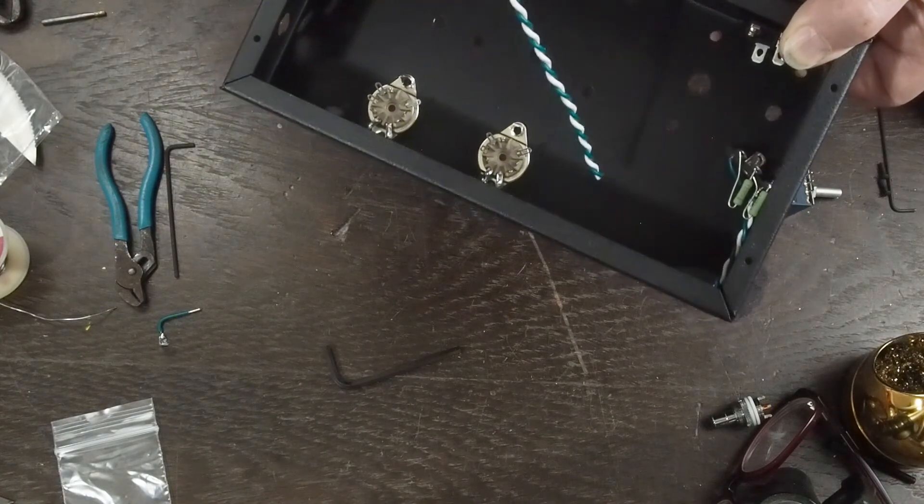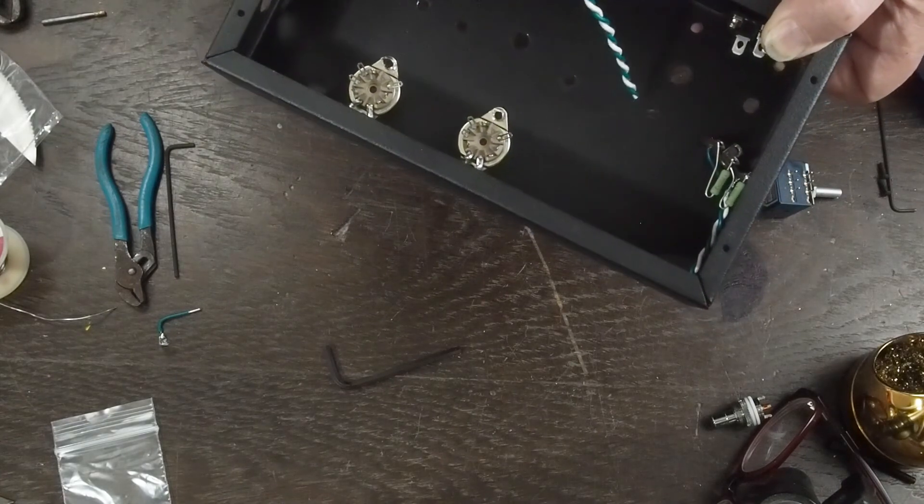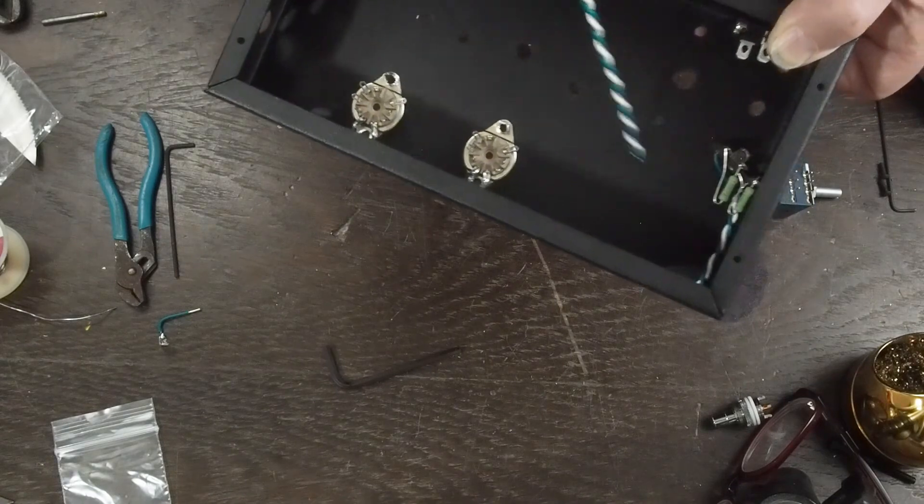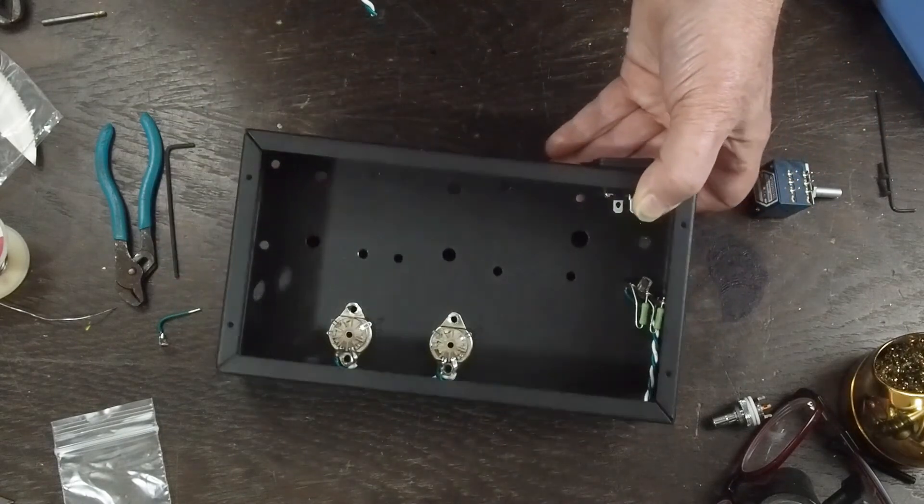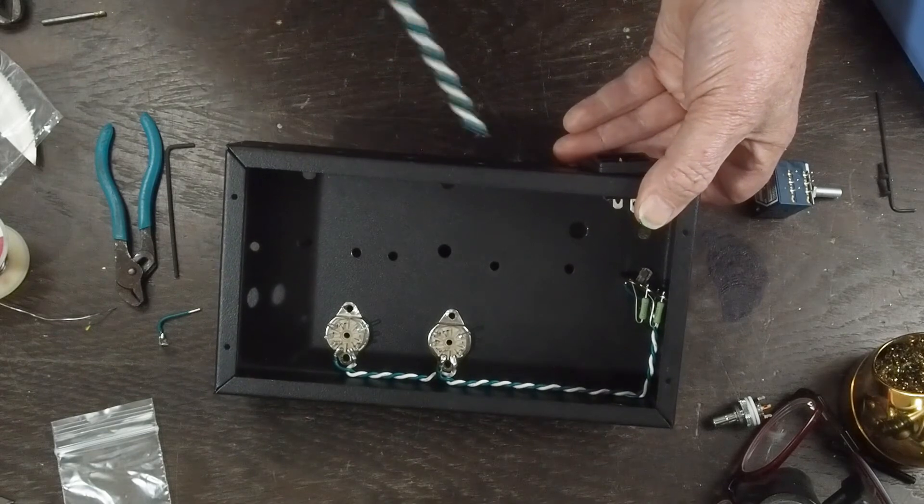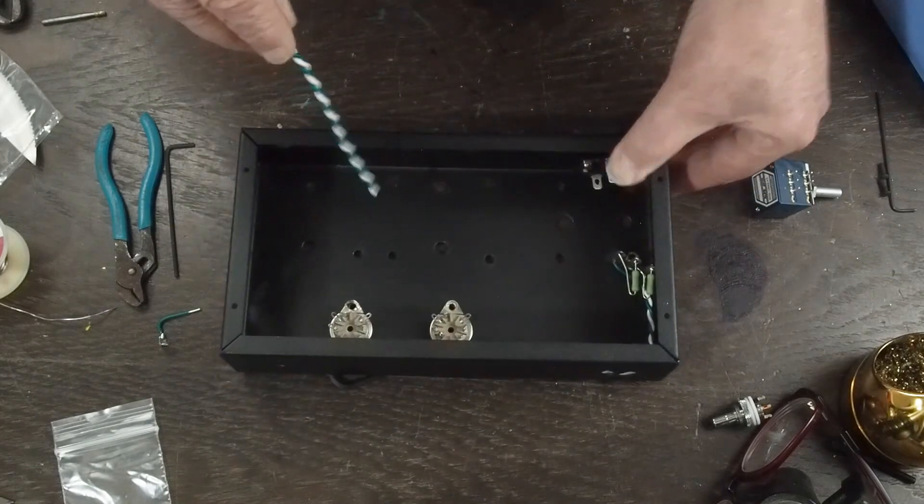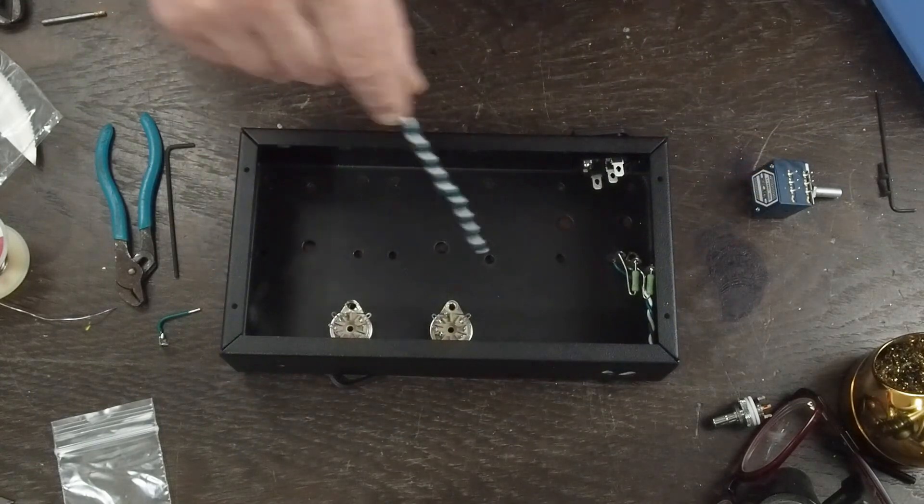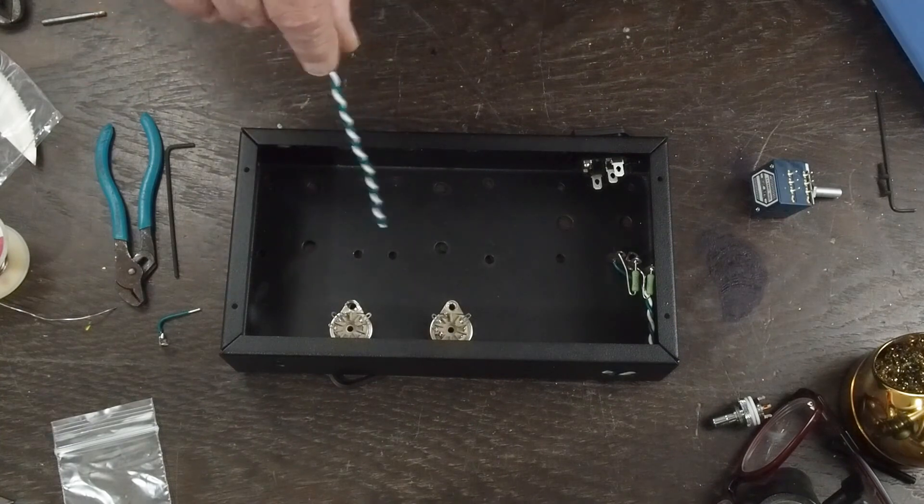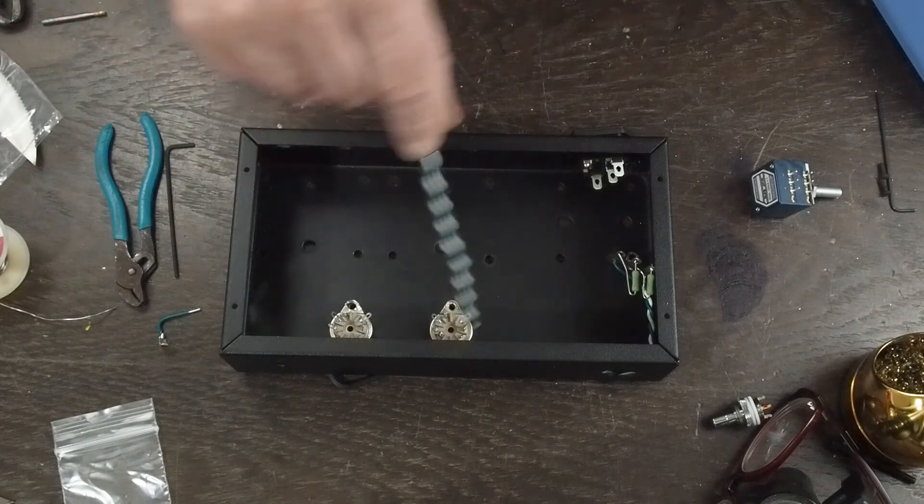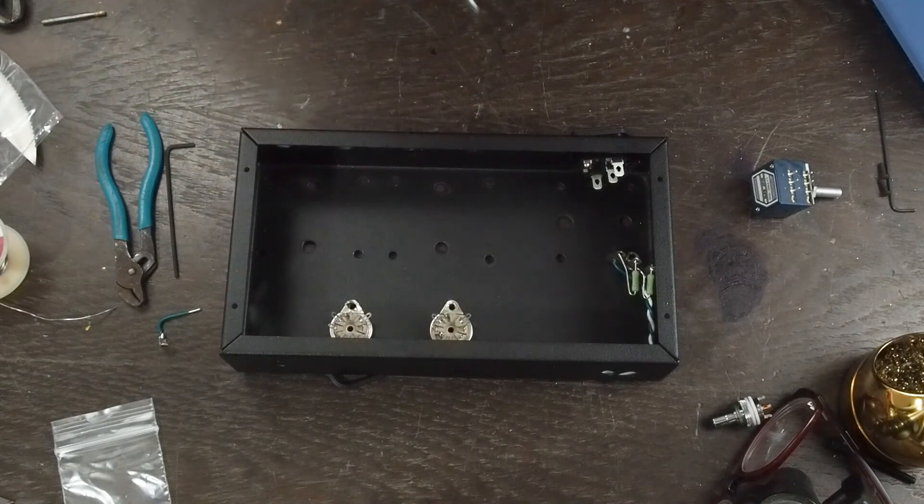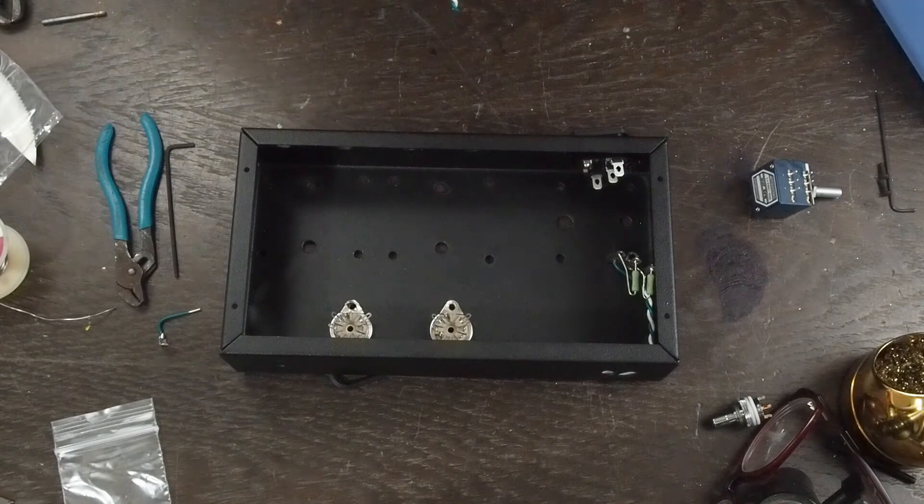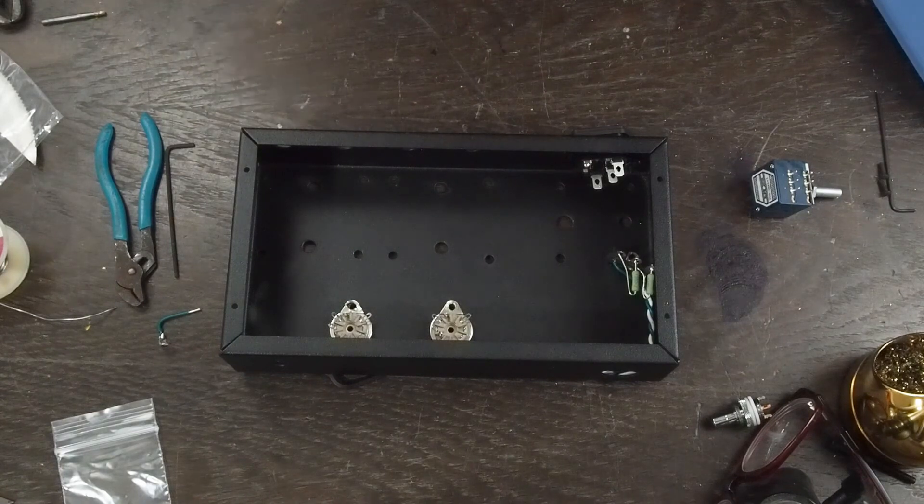We'll get the power supply wired up and then check our B plus and see if our B plus is in spec. And then once we get the B plus, we can start wiring up the output transformers and figuring out how we're going to wire up the signal part of the amplifier.